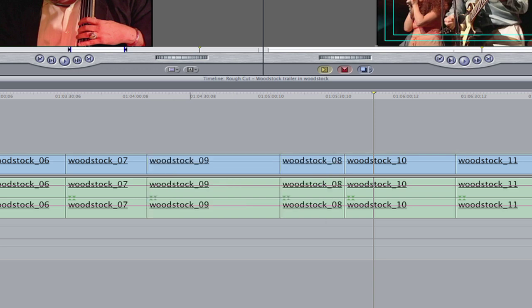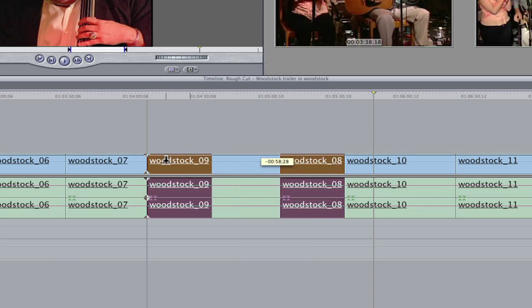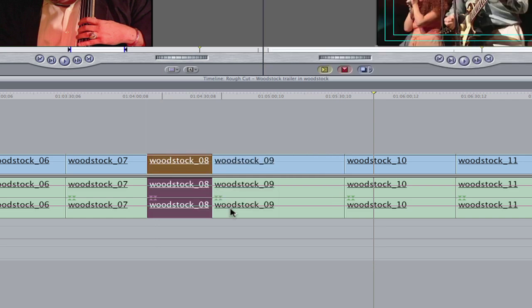Or simply swap. Engage snap, the N key. Then drag until it snaps to the head of the first clip. Then hold option, and watch. You should see the curved swap cursor. Then let go. Instant swap.